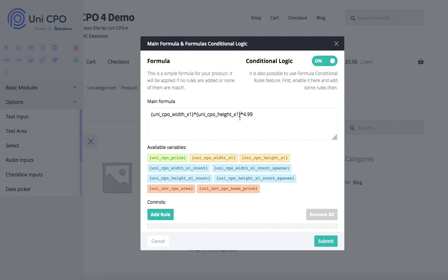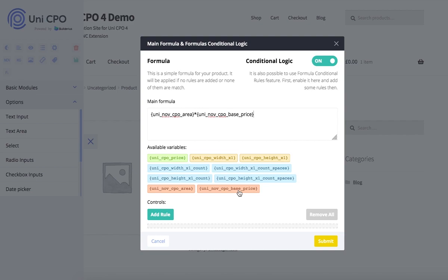I'm adjusting my price calculation formula, adding my newly created non-option variables, especially base price in order to apply wholesale functionality to the price calculation.